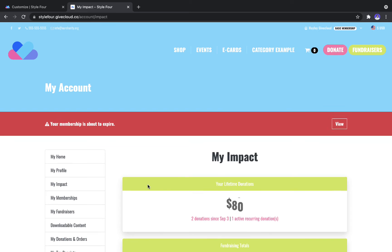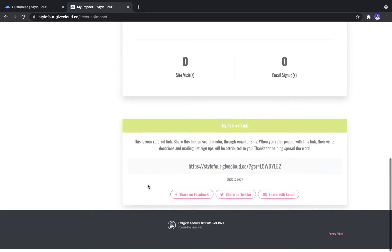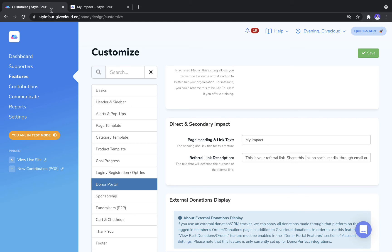There's also a setting to change the text under the Referral Link and that applies to this setting here.